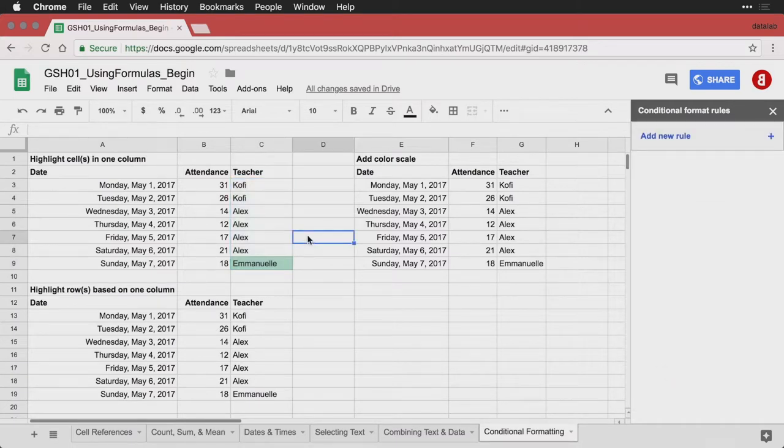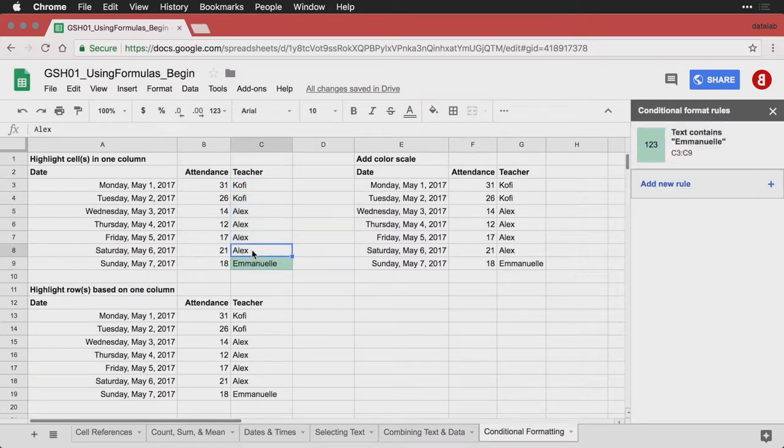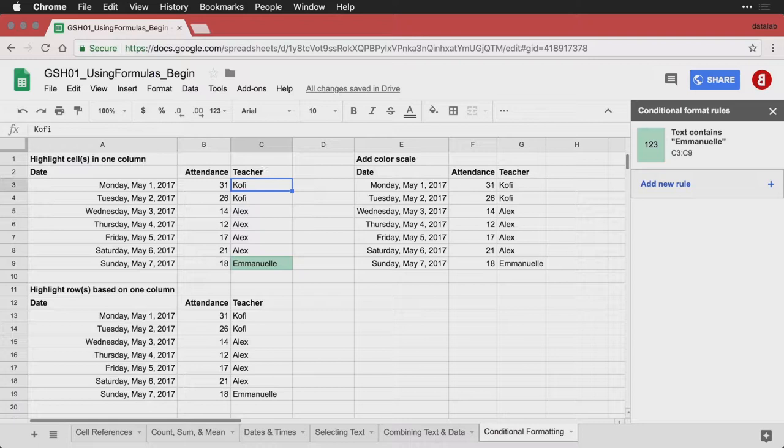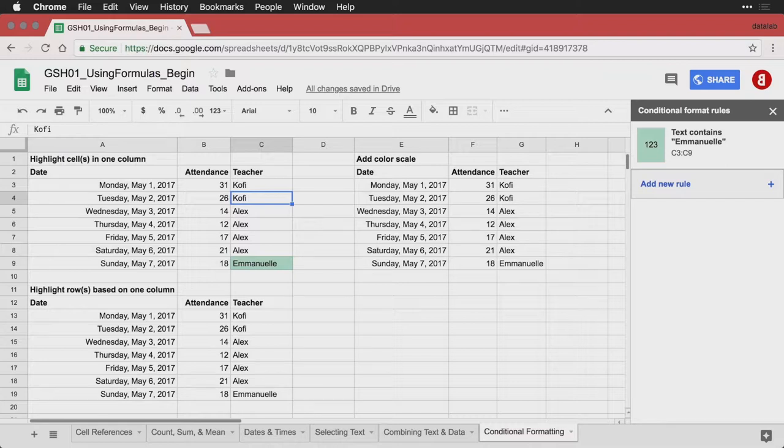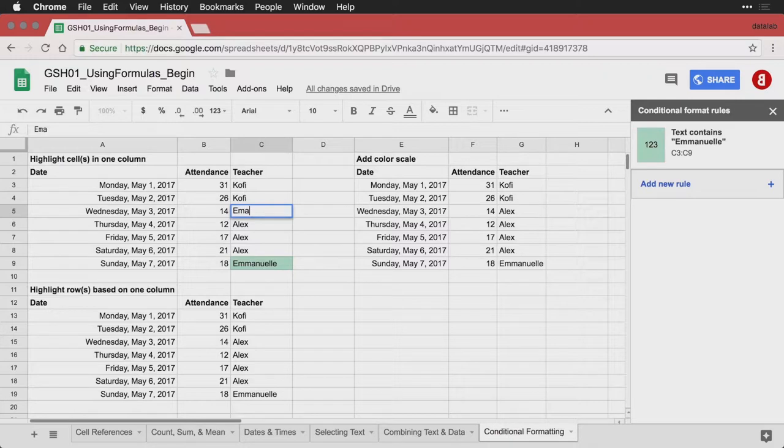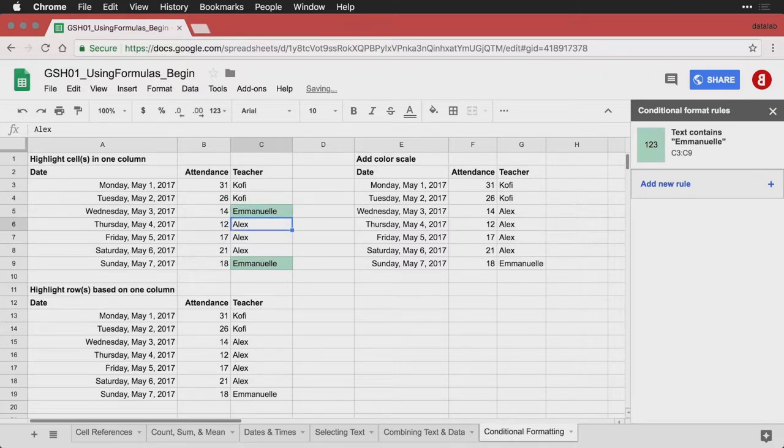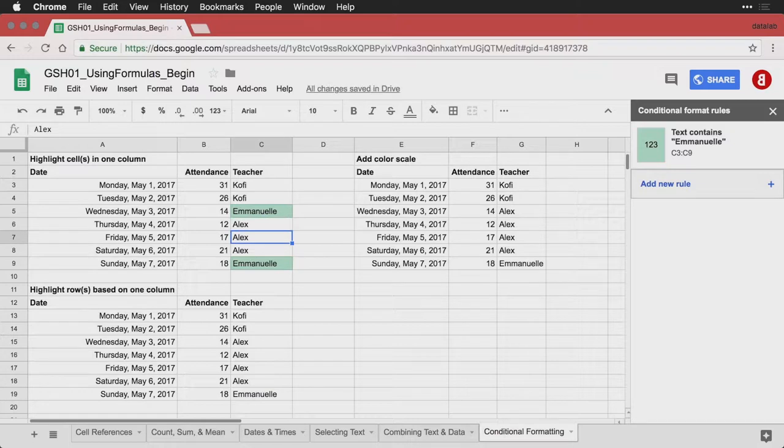And now, if Emmanuel's name pops up as the teacher, then it automatically gets highlighted. And if I were to change one of the other cells to say Emmanuel, it would automatically inherit that. In fact, let's do that right here. Let's change this one to say Emmanuel. You see, it inherits the conditional formatting.